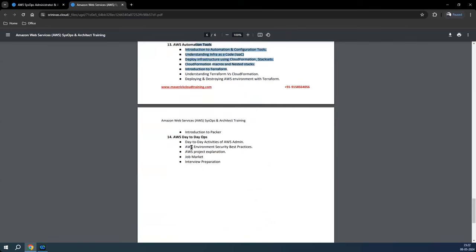Once done, we will focus on data operations and how real customer environments look, including real-time scenarios and how project execution works for both AWS support and migration projects. We'll also cover the current job market and how to prepare for interviews. This overall program will take at least two months, starting from May 15th and expected to finish by mid to end of July. I'll see you on the demo day — thank you and good day.